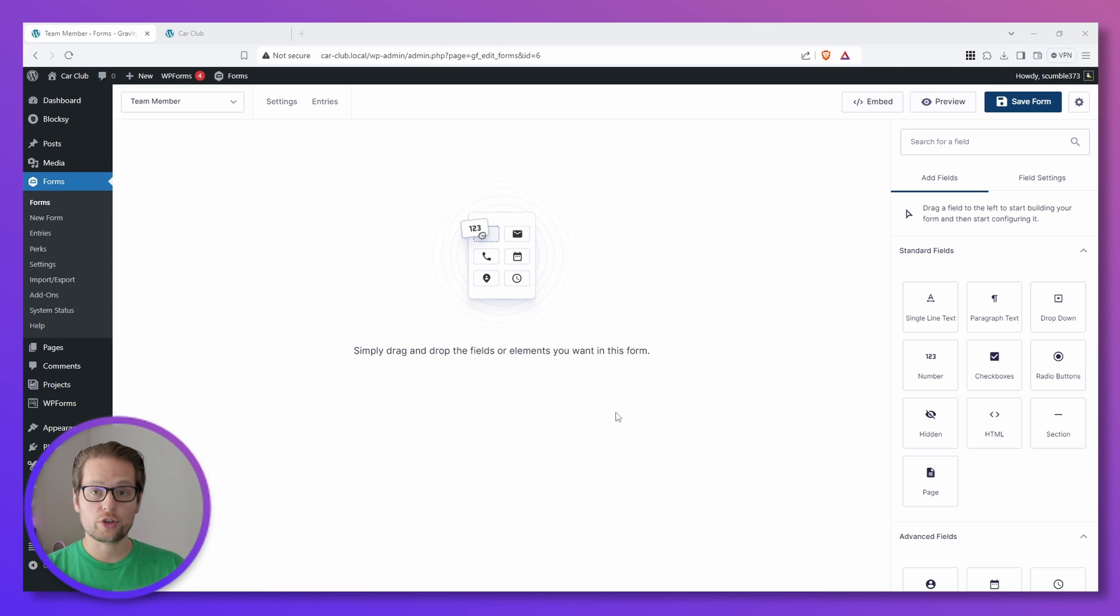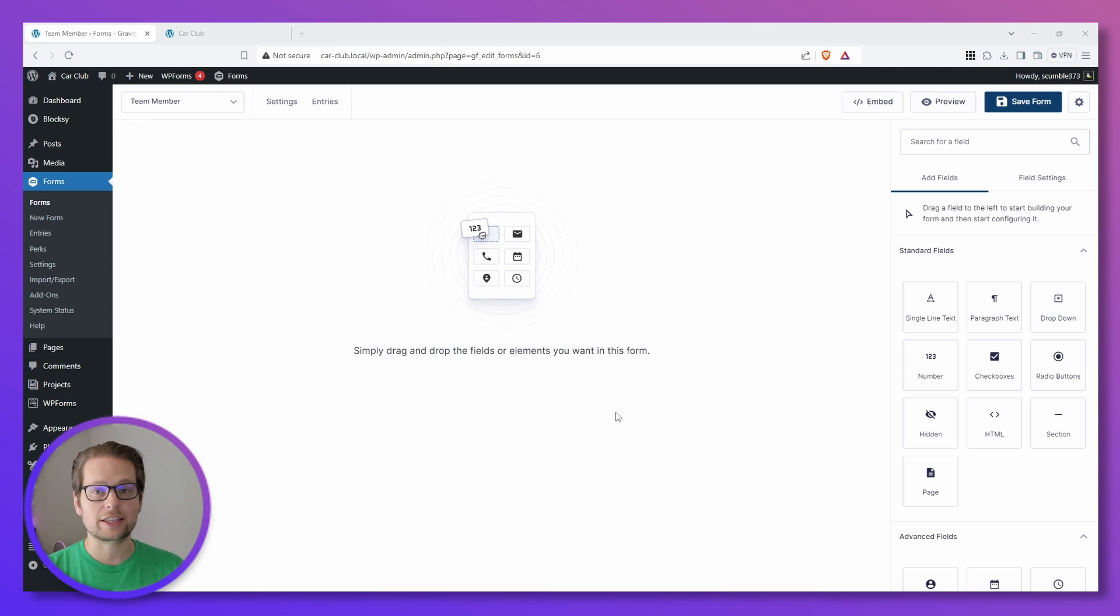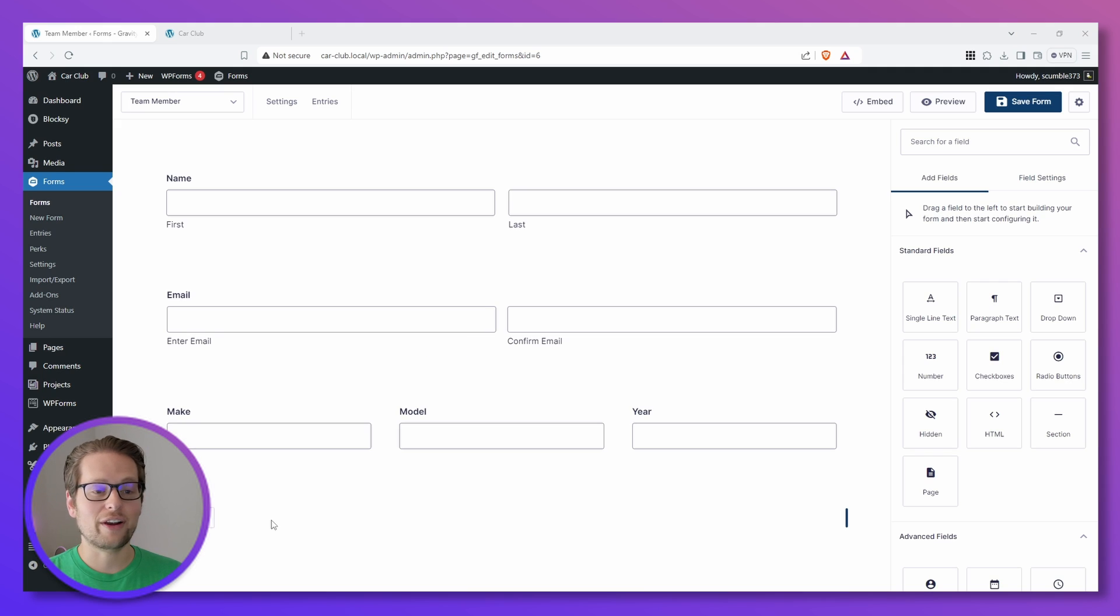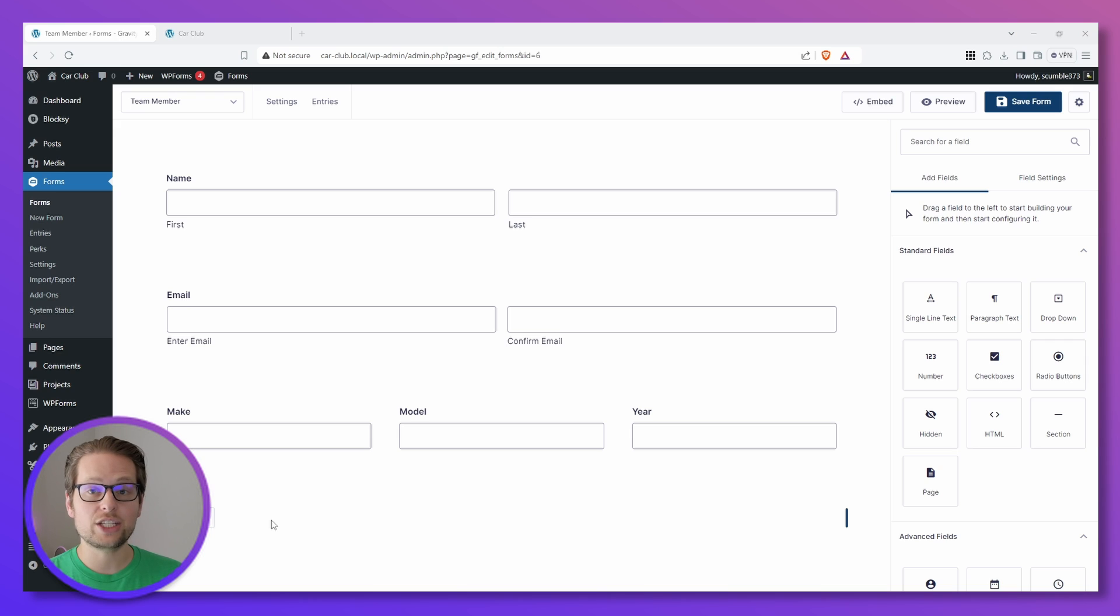Now feel free to create this form however you want. I'm just going to add a few simple fields for our team members that include stuff like their name, email, and maybe the make and model of their car. And there we go, a very simple child form that contains information for each of the members on our team.